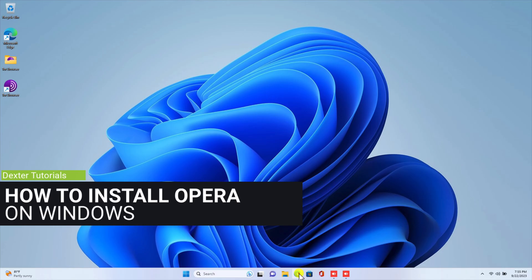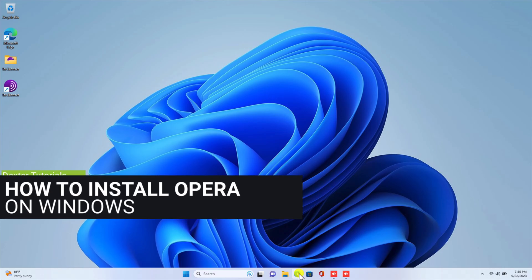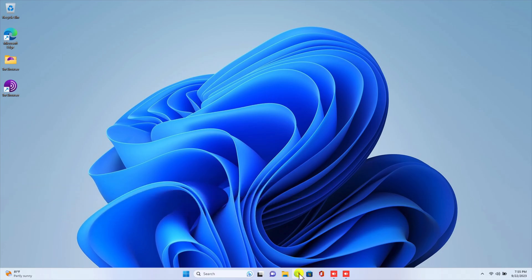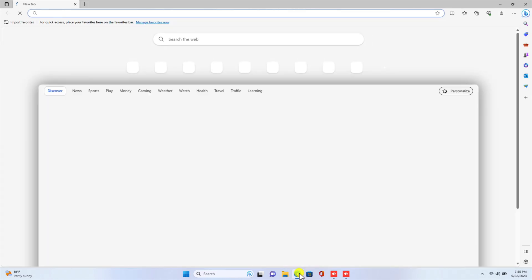How to install Opera Browser on Windows. I will show you how to install Opera Browser on your Windows computer. The installation process is very simple and should only take a few minutes. Open the Edge Browser or any browser and go to the official Opera website.